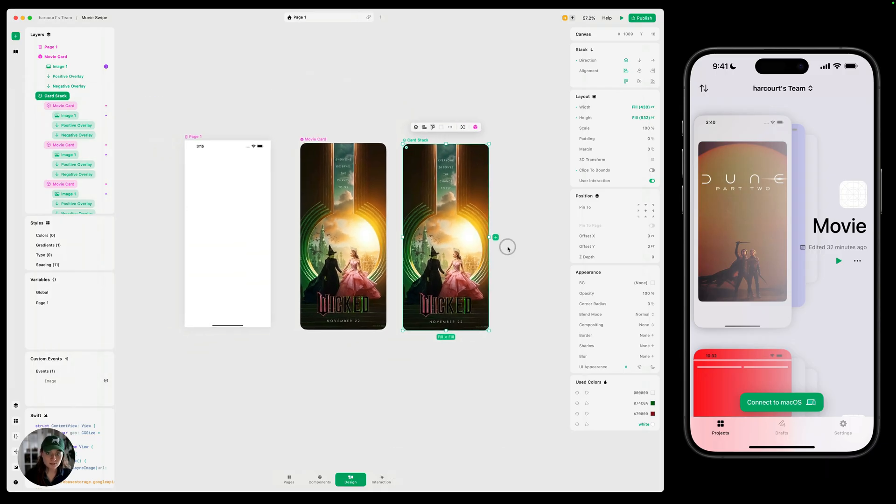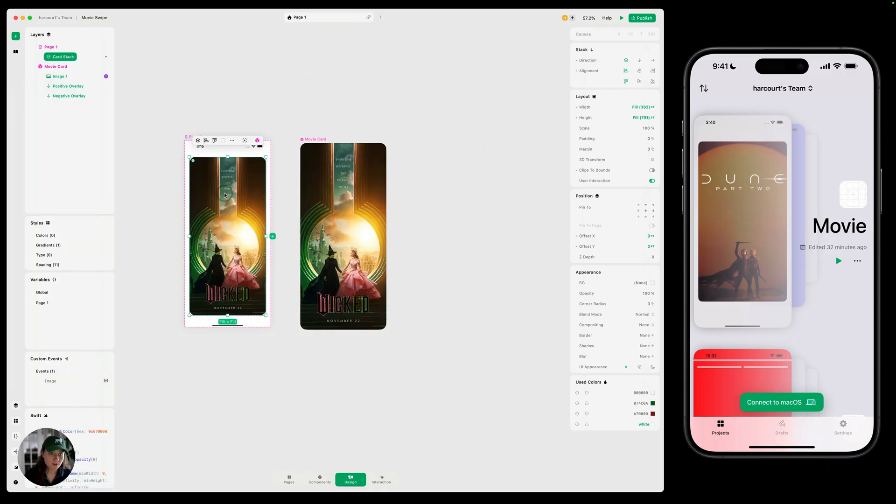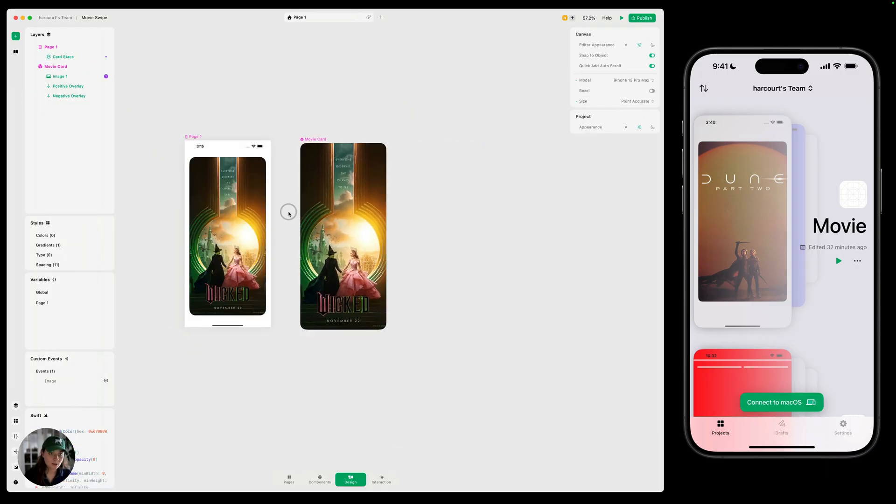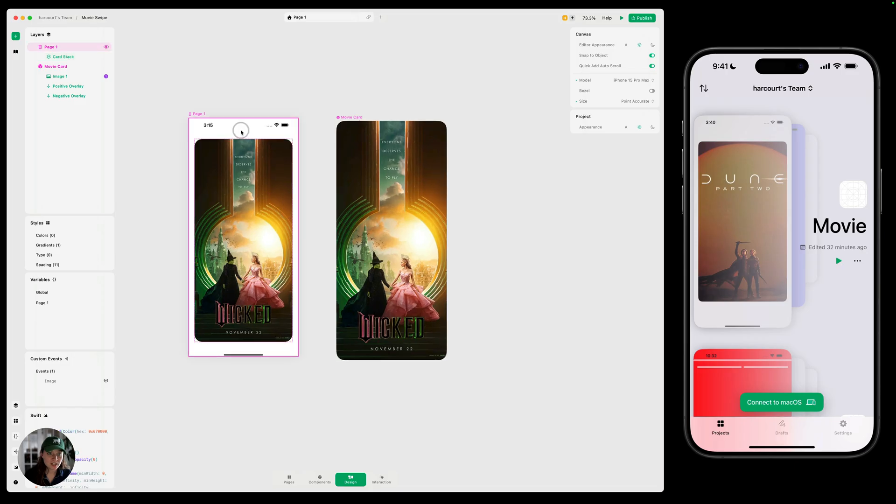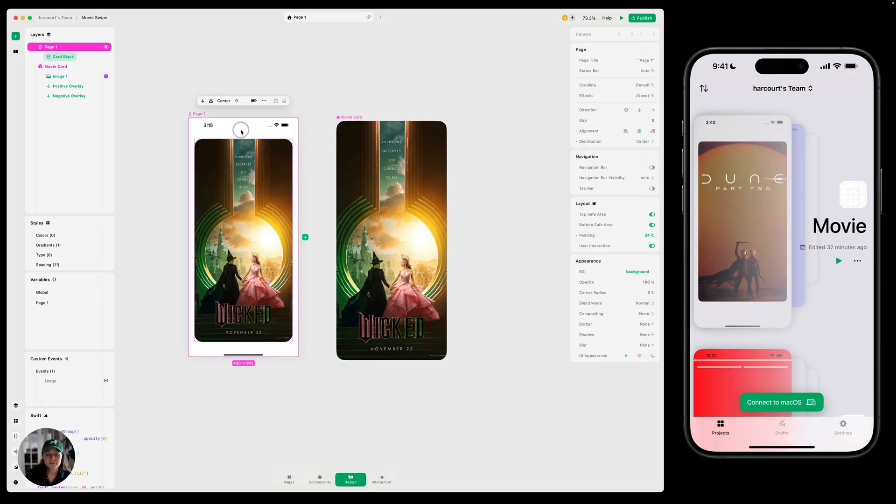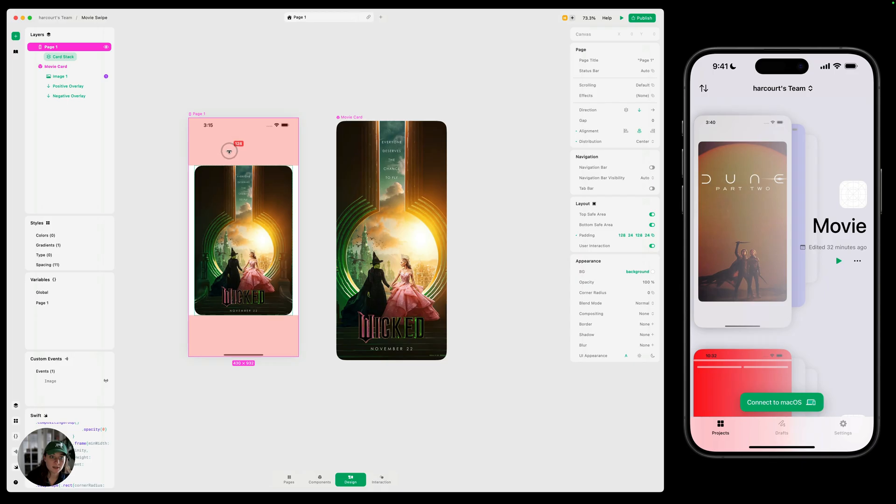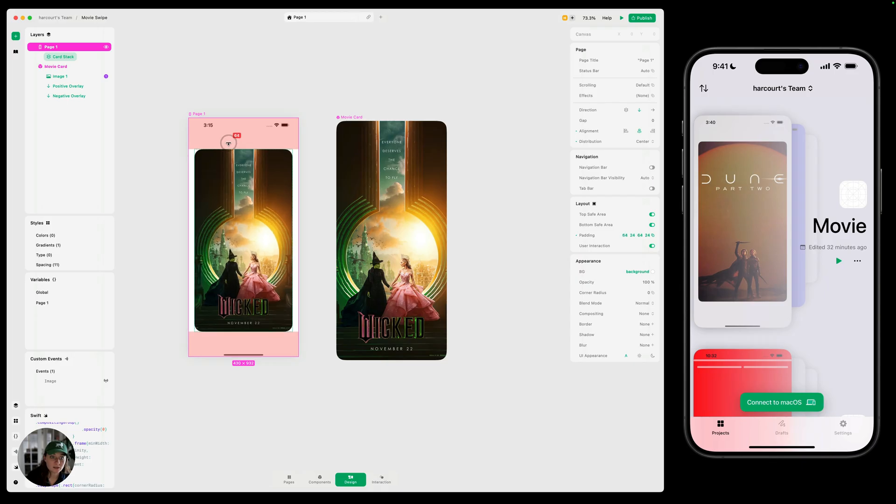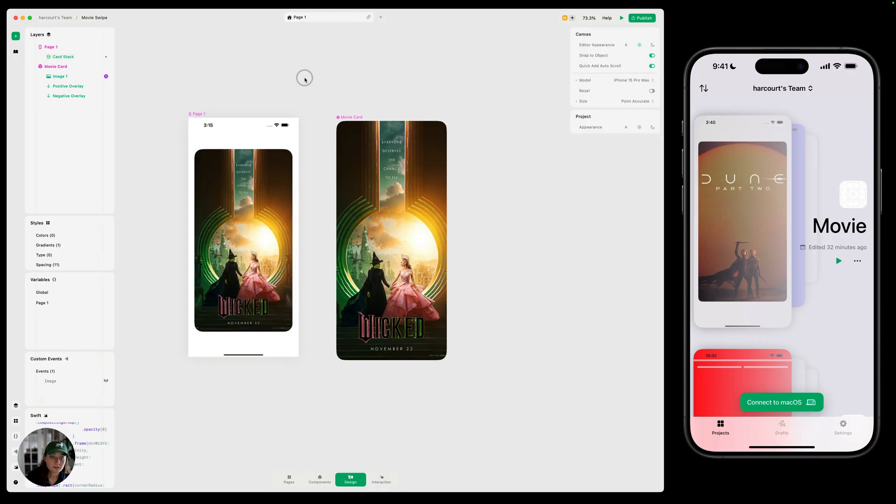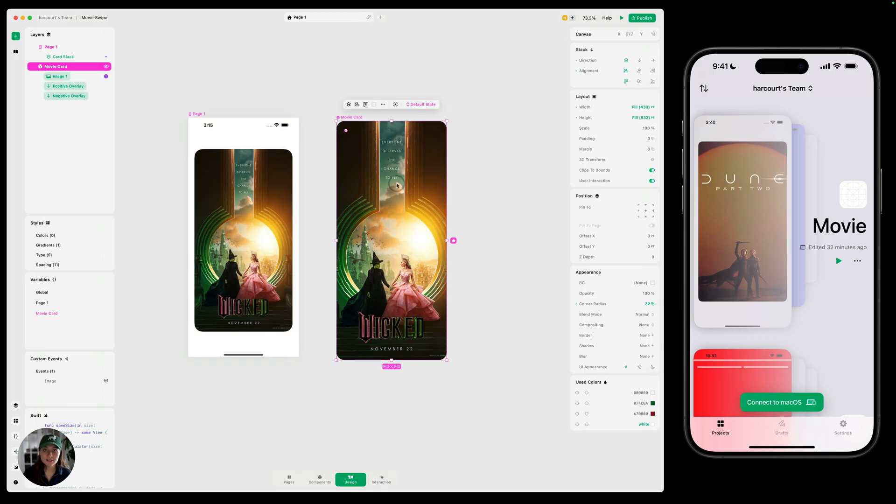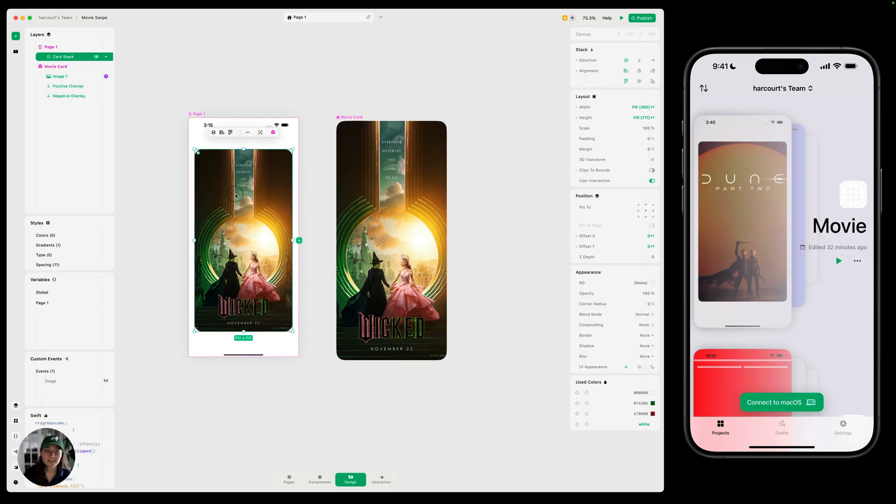And then let's drag this card stack onto our page. You can change any of the padding on the page. Maybe we want to add a little bit more and make the card a little bit smaller. There we go. And now we have our card component designed and we have a bunch of instances of our card component in a stack on our page. We're ready to add interactions. So check out the next video, which I've linked below.